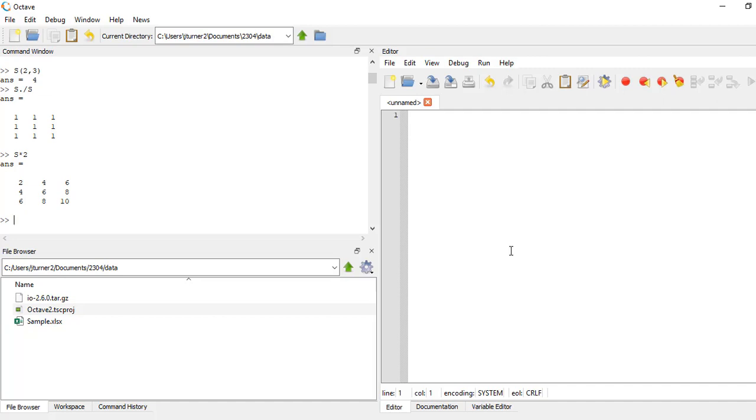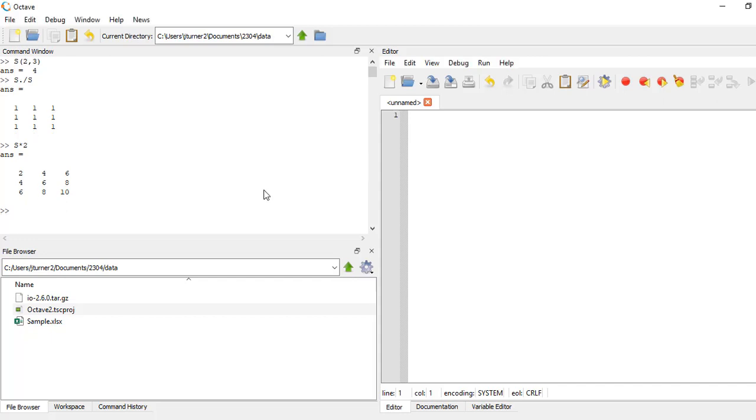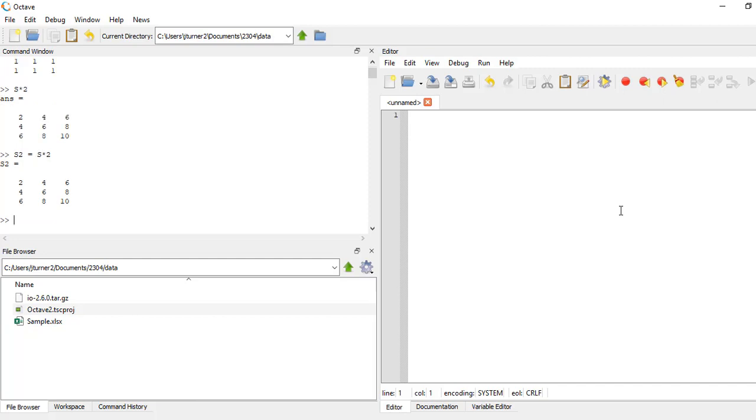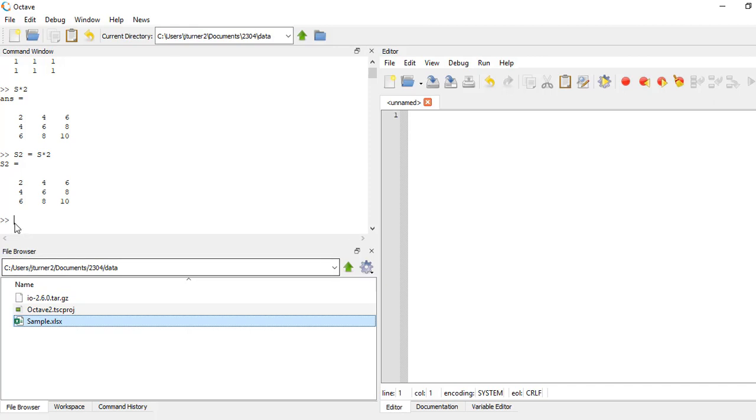Maybe I want to not just read a data in from a file, but create a new data file. I'm going to make a new matrix. So I'll call this S2 equals S times two. Why not? Okay, so I have this new matrix that's different than that original data set and I'm going to go ahead and write this out.